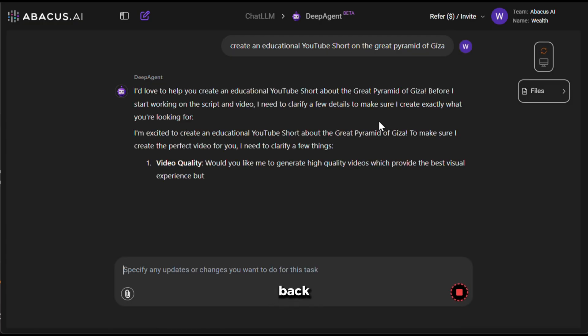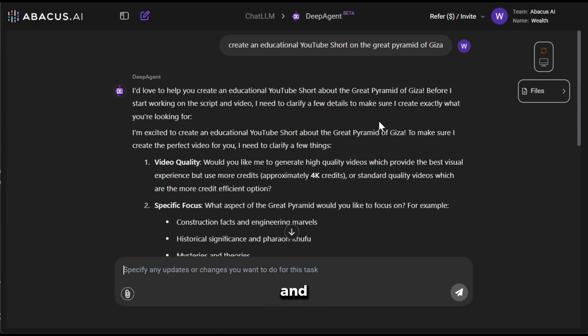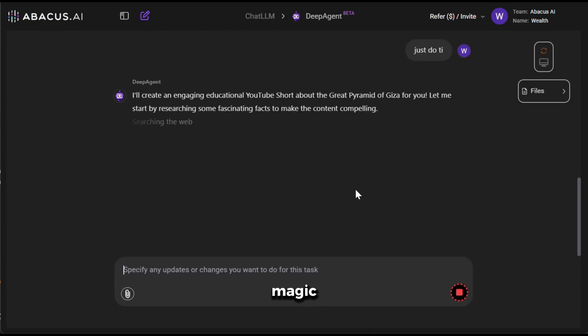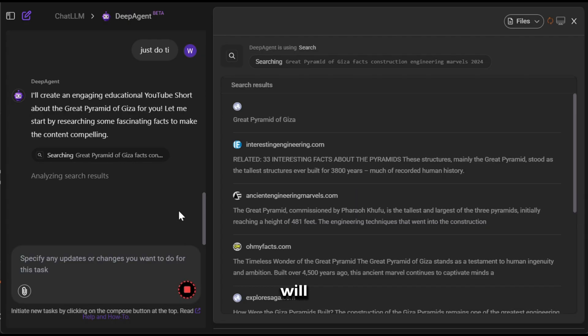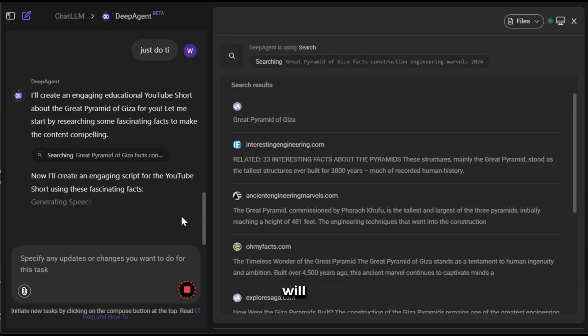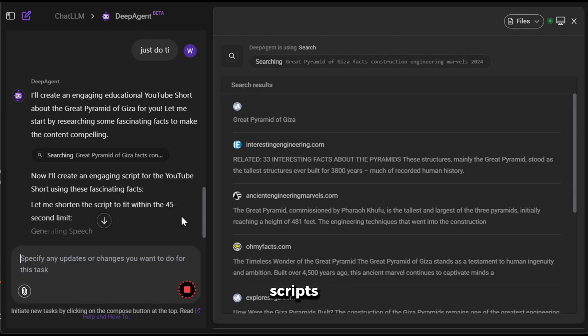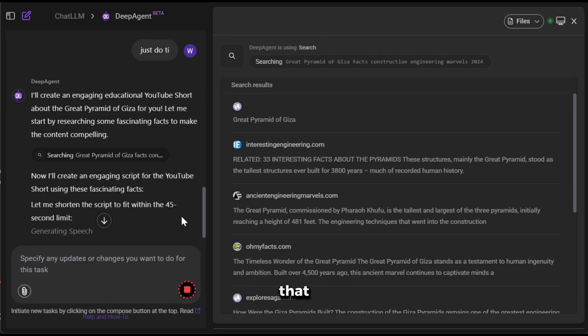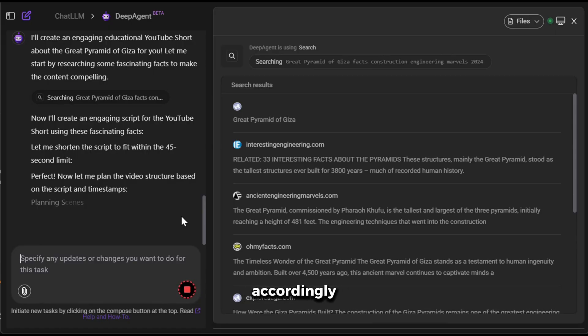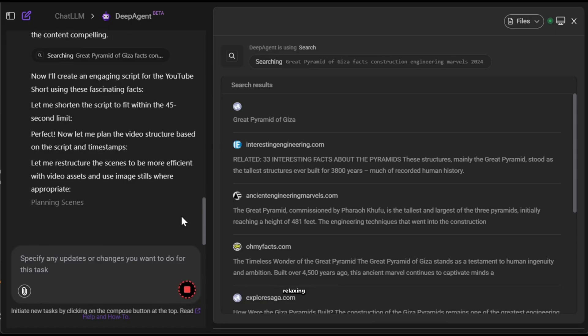Now, you need to sit back and relax and let Abacus AI do its magic. First, it will do relevant searches and do the research. Once that is done, it will automatically generate the scripts. After that, it will generate the voiceovers. Next, it will plan the scenes, then generate the images and videos accordingly, while you are relaxing with a cup of coffee. What else would you want?